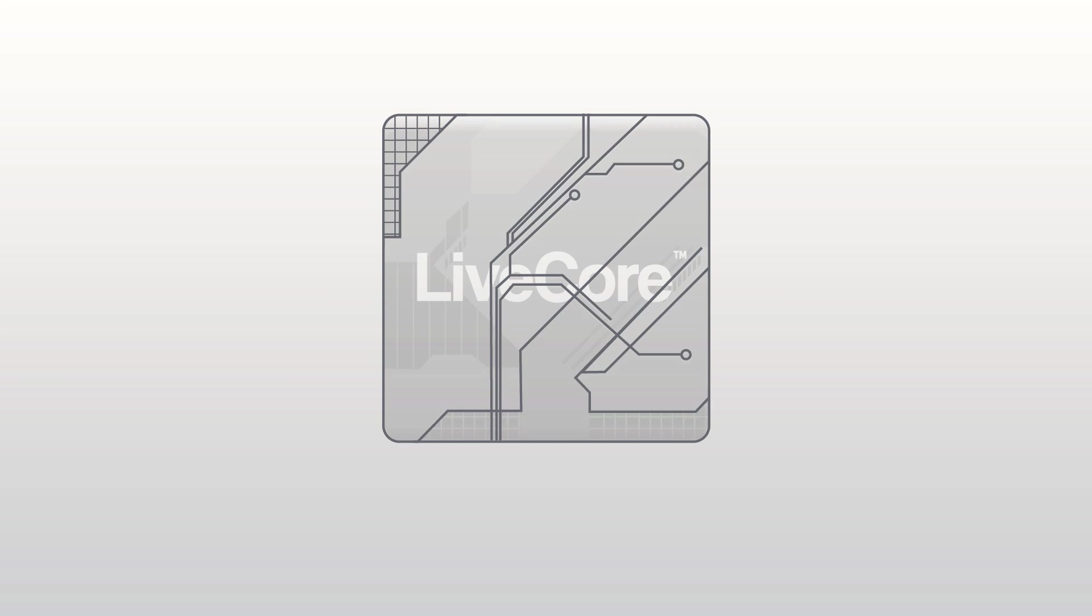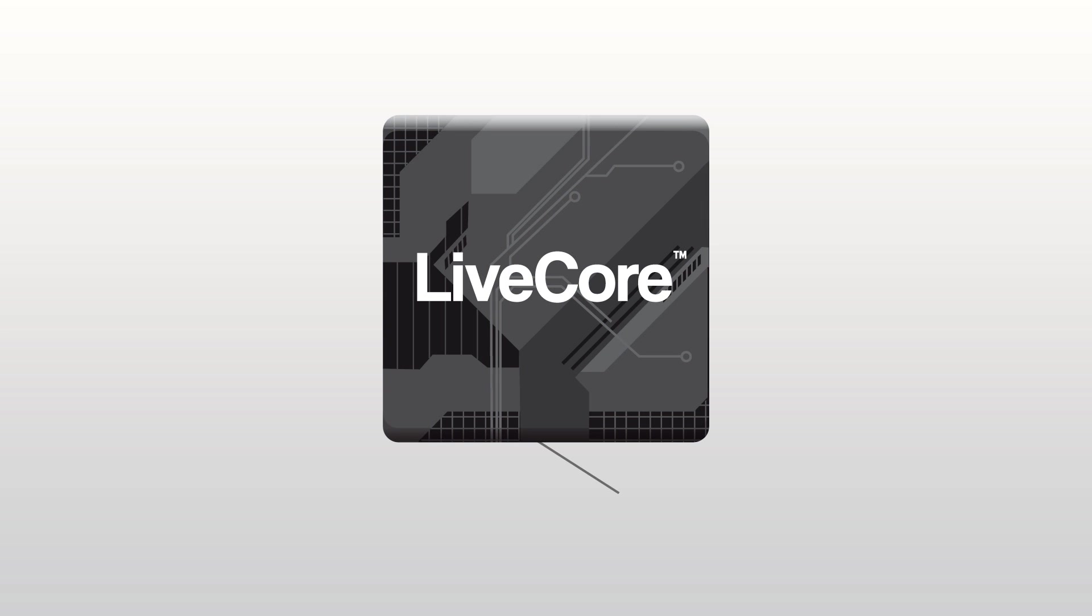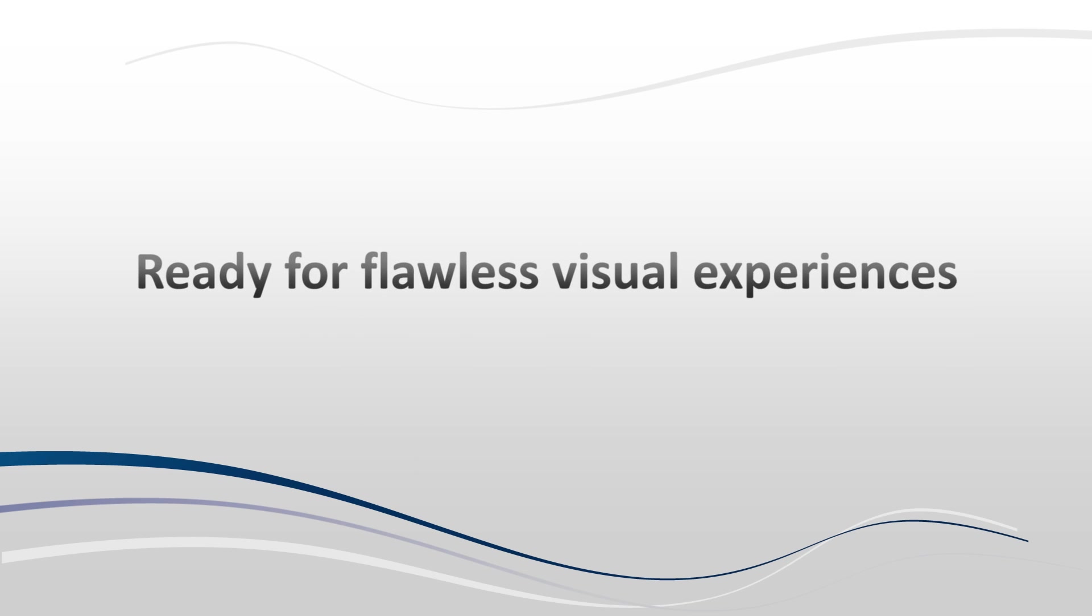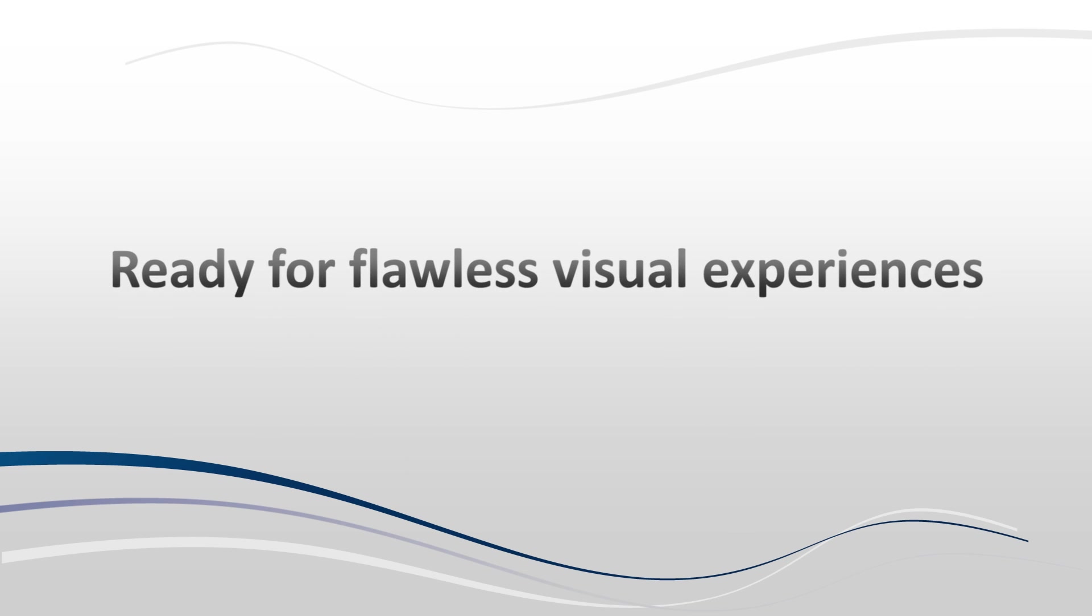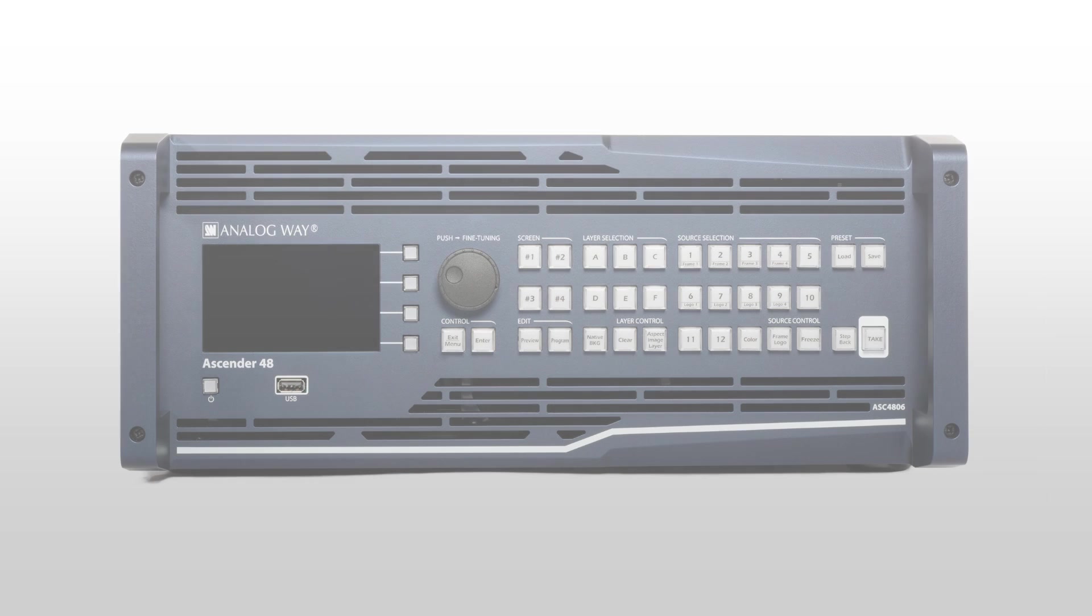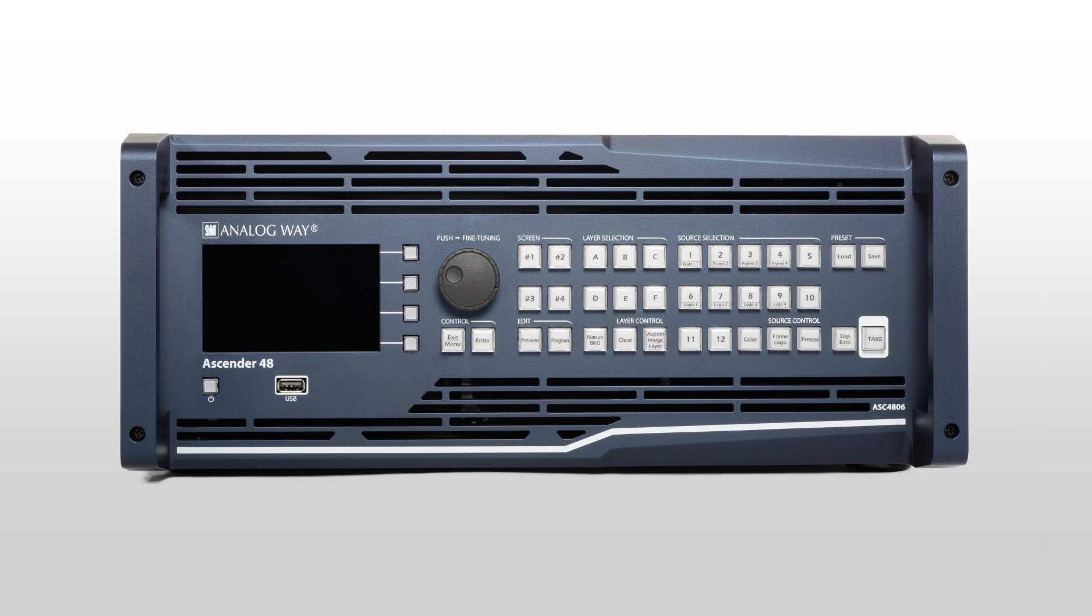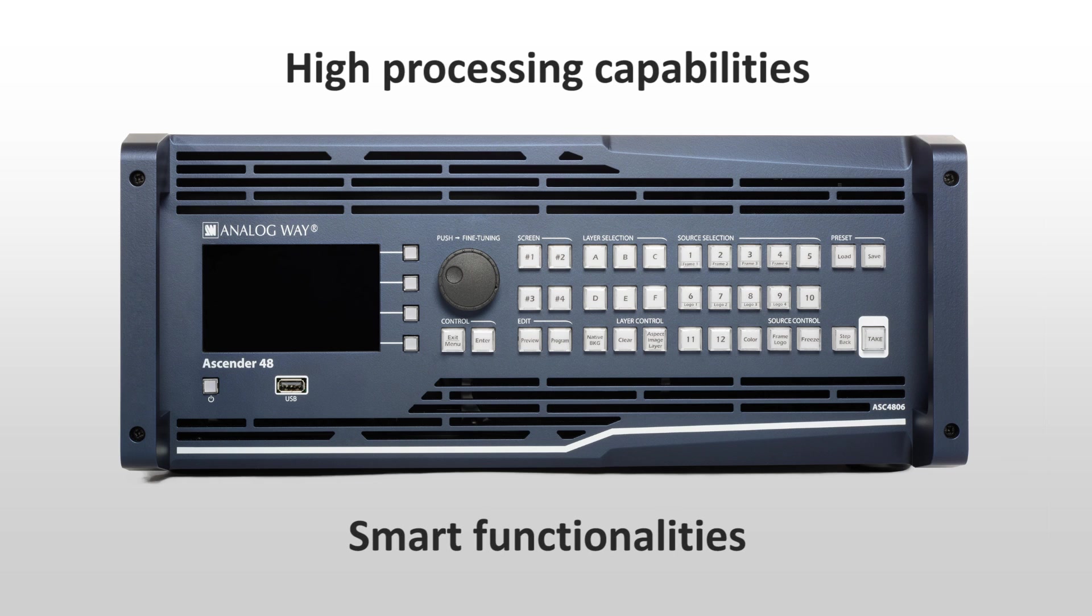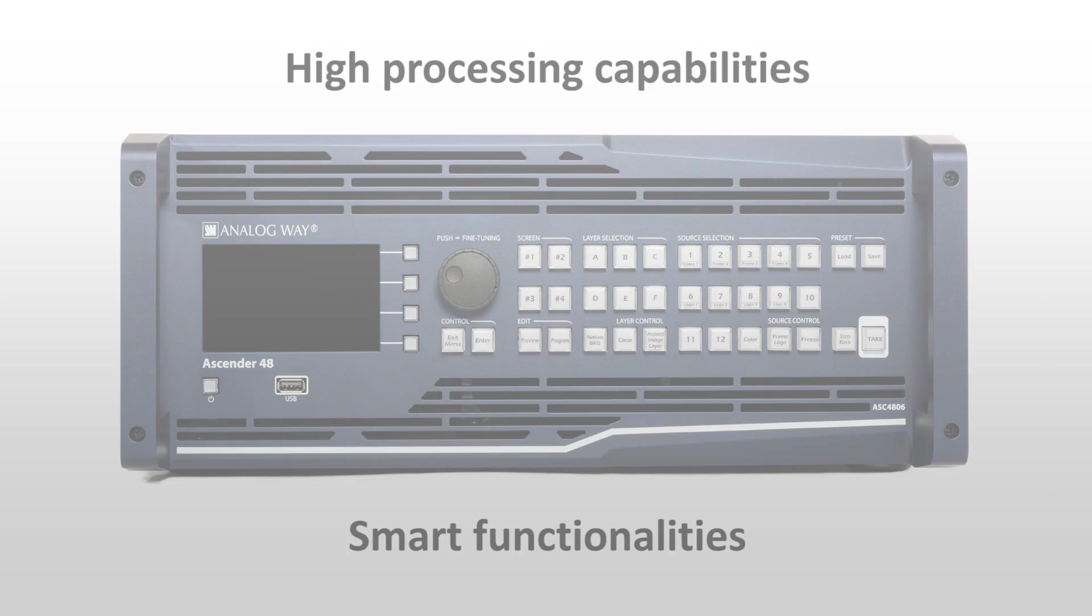AnalogWay is proud to introduce the LiveCore platform, ready for flawless visual experiences. Conceived and designed after careful analysis of the creative needs of live professionals, AnalogWay's new generation of AV processors combines high processing capabilities with smart functionalities to produce impressive shows.